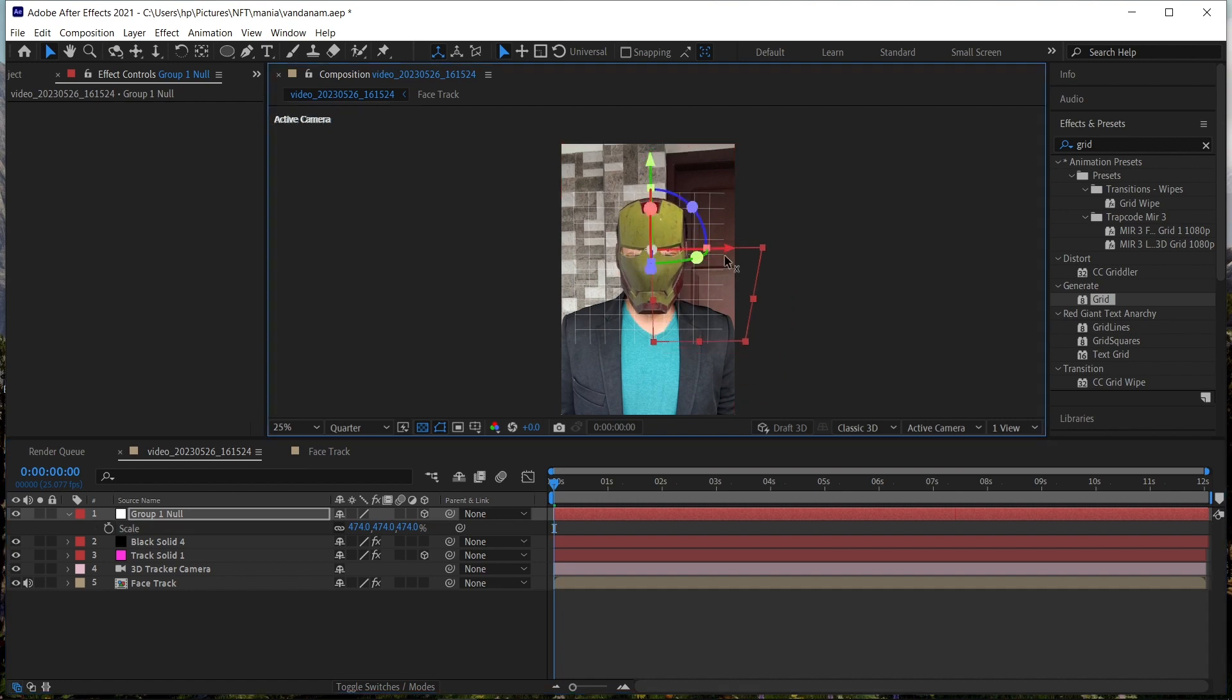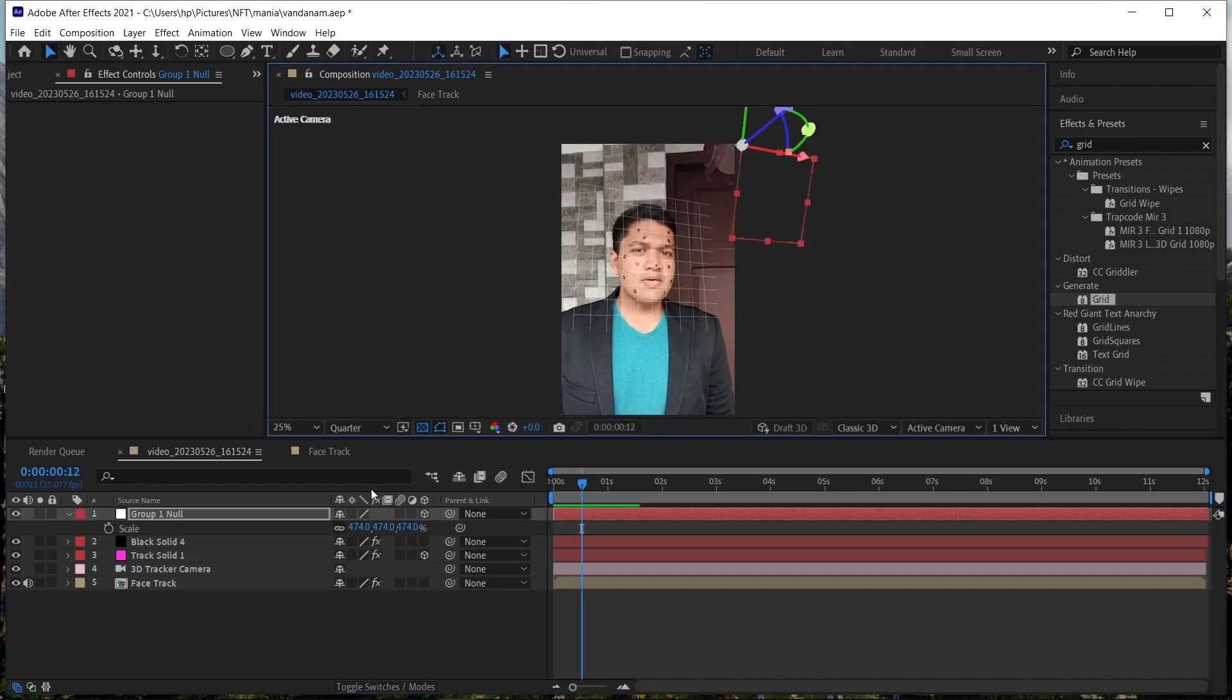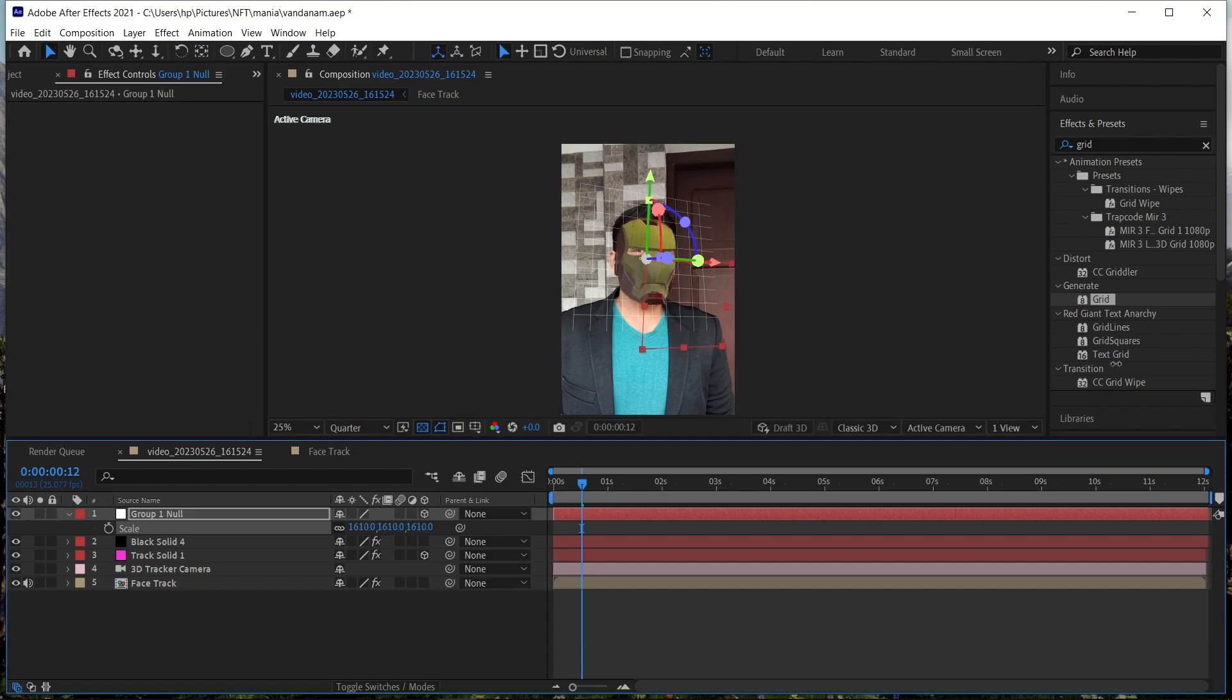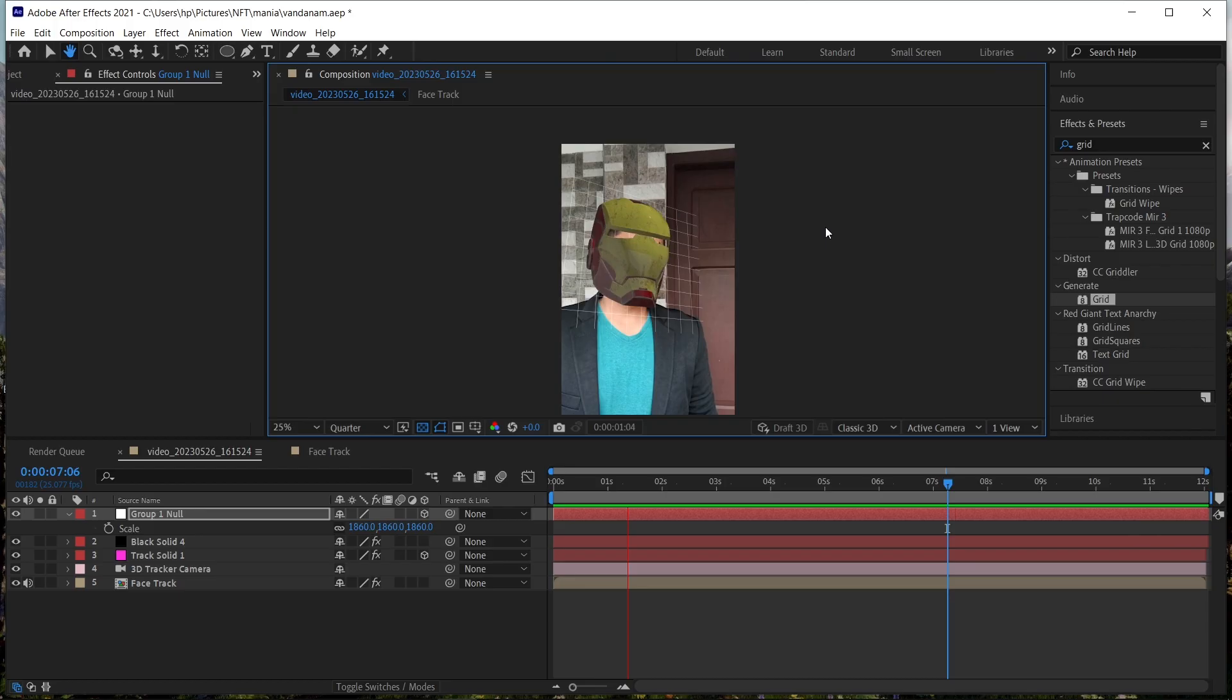Now if you play, you can see the helmet is not placed properly. So adjust the helmet as you wish. Scale the helmet so that our face is fully covered.